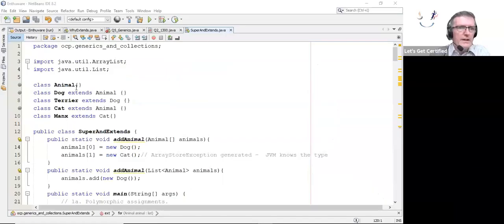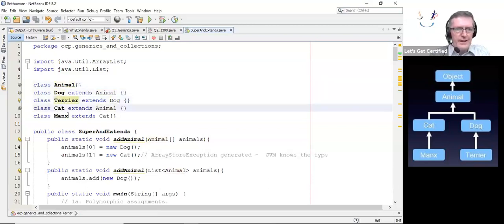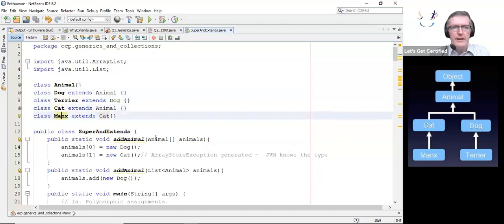Hi everyone, Sean here. What I want to talk to you today about is the super and the extends keywords and how they're used and why they're used in generics. I'm going to use a sample program to explain it. Here I have an animal, and a dog is an animal, a terrier is a dog, a cat is an animal, and a manx is a cat.